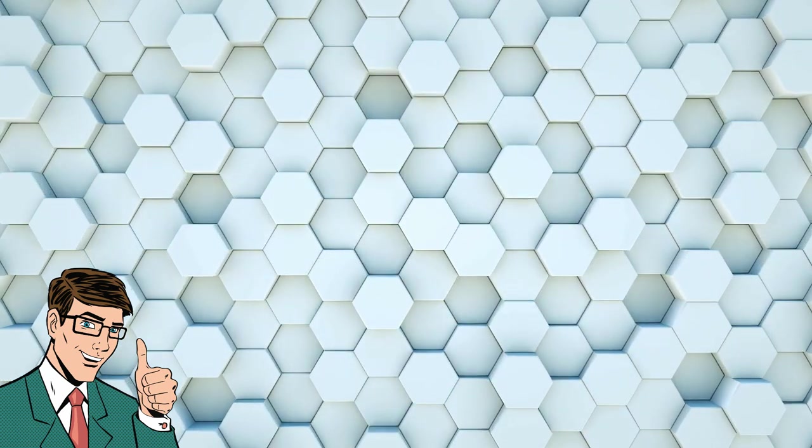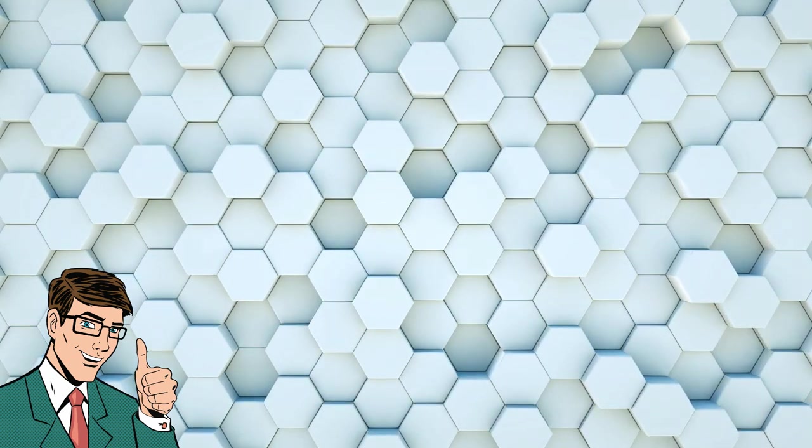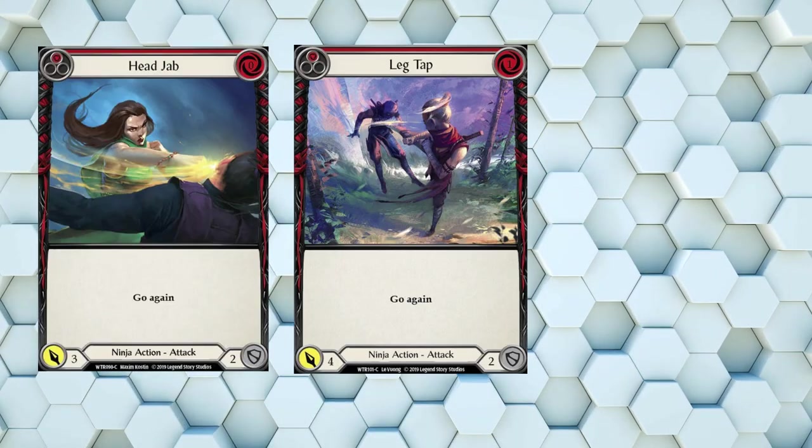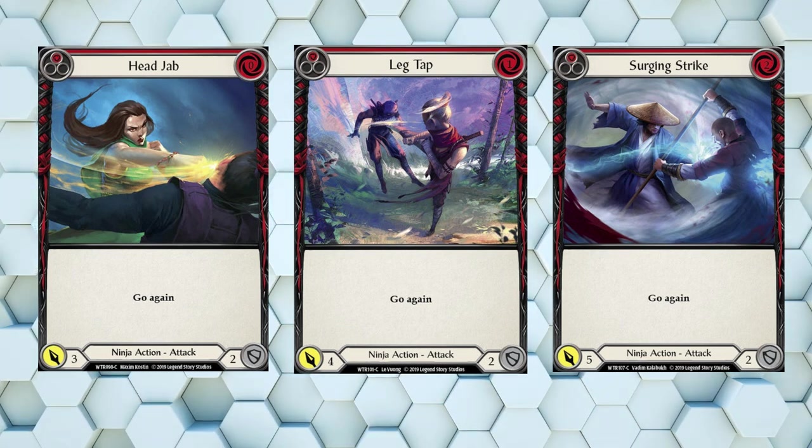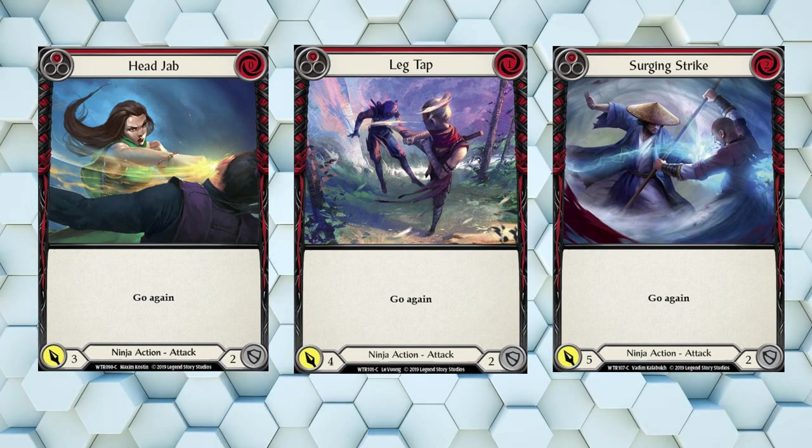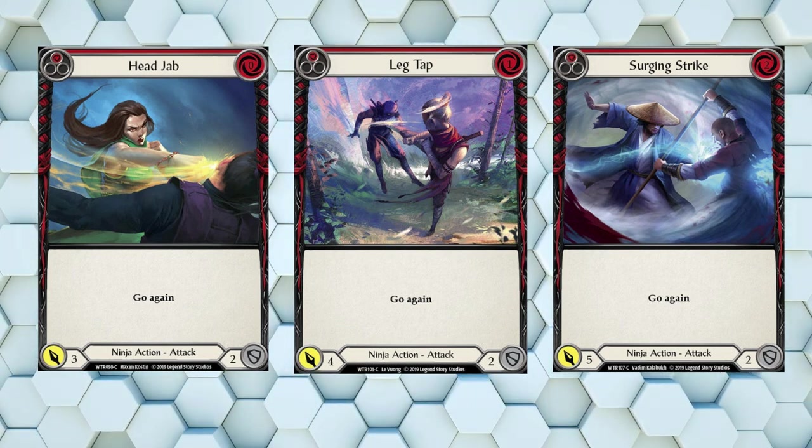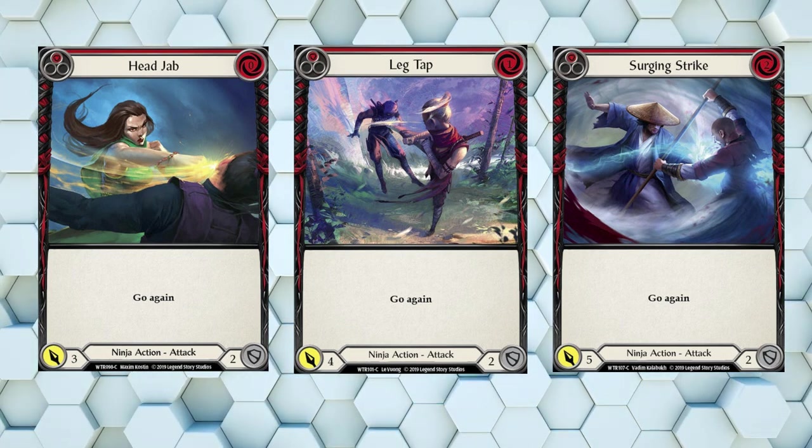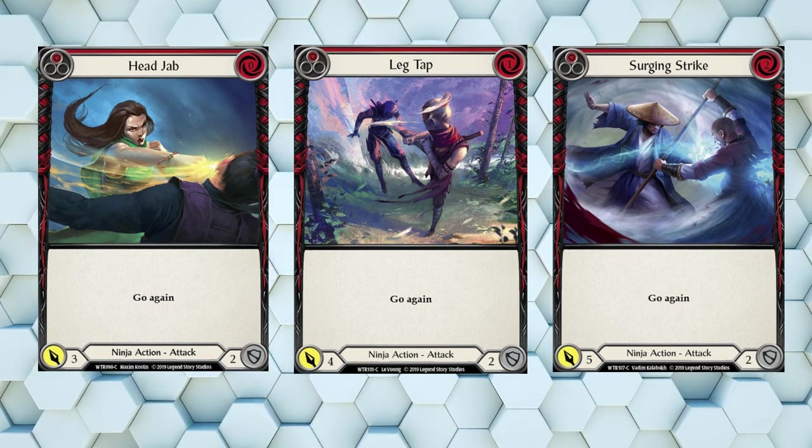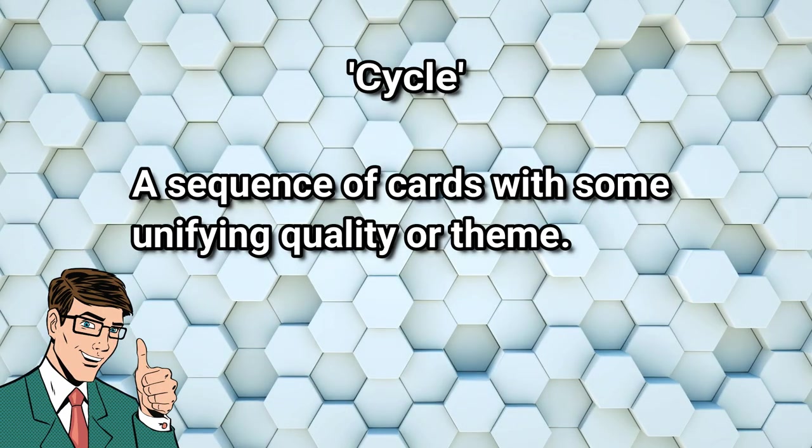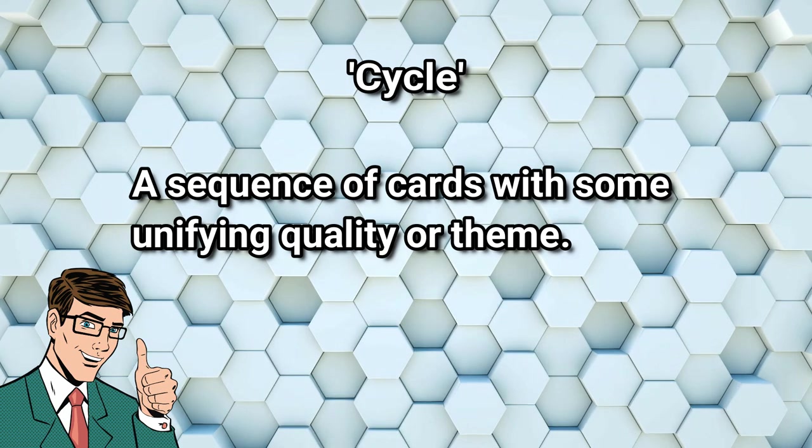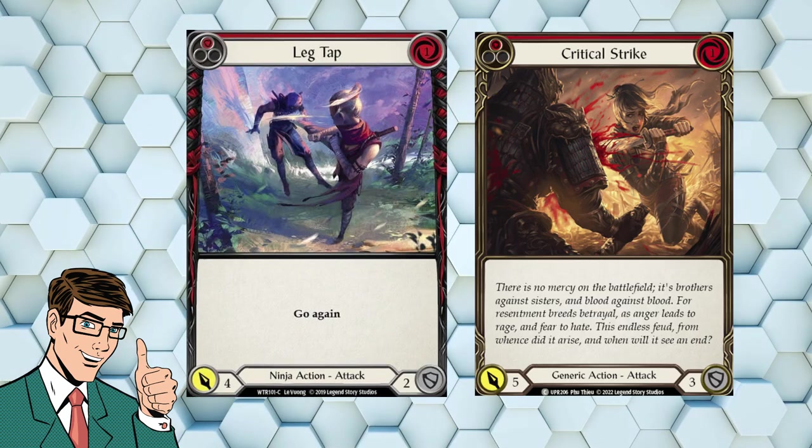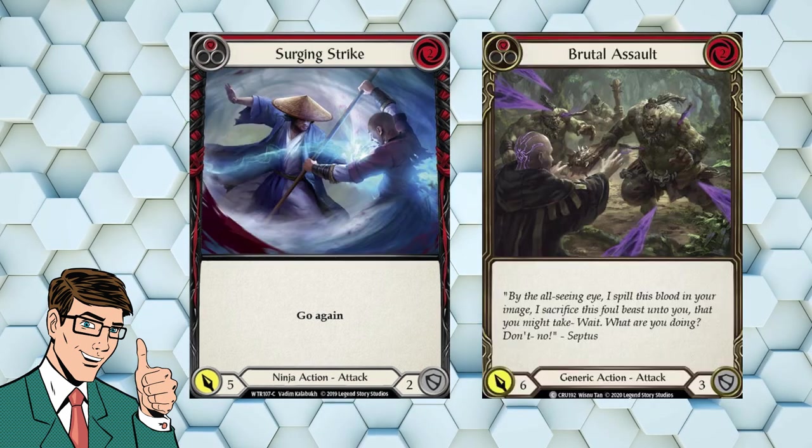Now it's time to look at some of that additional complexity I was talking about before. Let's take a look at the red versions of Head Jab, Leg Tap, and Surging Strike. Three ninja cards, also from the first set, Welcome to Rathe. Head Jab is a 0 cost, 3 damage attack action with go again, which blocks for 2. Leg Tap is a 1 cost, 4 damage attack action with go again, which also blocks for 2. And finally Surging Strike is a 2 cost, 5 damage attack action with go again, which also blocks for 2. You might notice a pattern here. This is called a cycle. We can actually pair these up with each of the generic cards we just looked at. Head Jab with Wounding Blow, Leg Tap with Critical Strike, and Surging Strike with Brutal Assault. They look pretty similar, don't they? 0 cost, 1 cost, and 2 cost attack actions, with each increase in cost resulting in an increase in attack value.